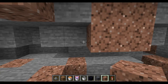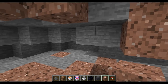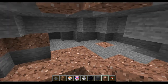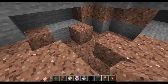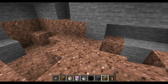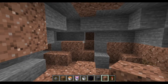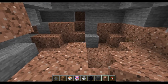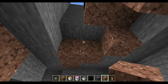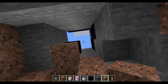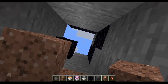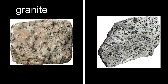When the magma stays in the volcano, it cools much slower. These rocks have time to form crystals. This is called intrusive. Granite is an intrusive igneous rock. Granite has a coarse grain texture and large crystals.